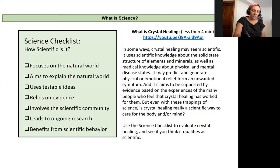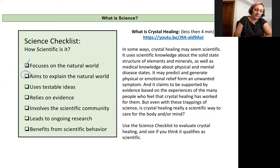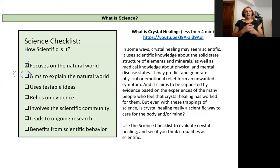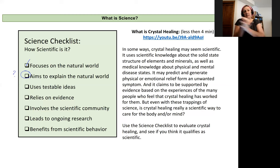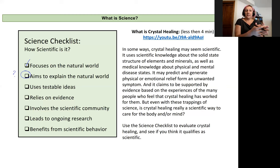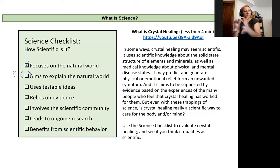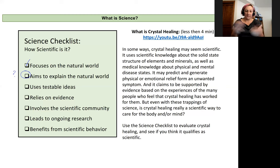Does it aim to explain the natural world? That's when I would pause and question. The use of crystal healing is taking advantage of something natural and applying it to a medical problem, but it's not actually explaining how crystals heal a human body. There isn't an aim to explain that — rather, to take advantage of it, at least from the video.